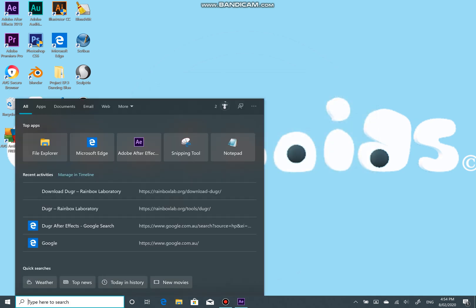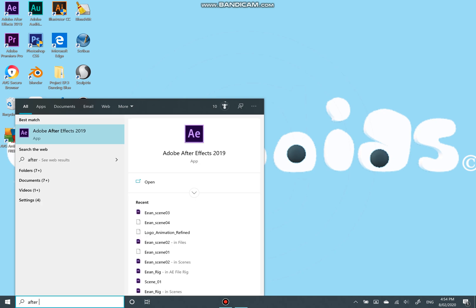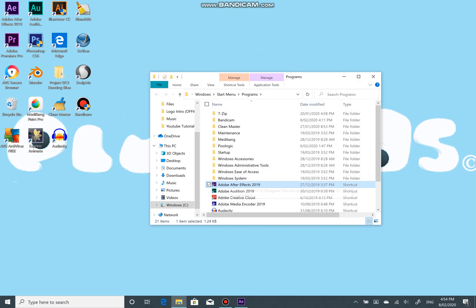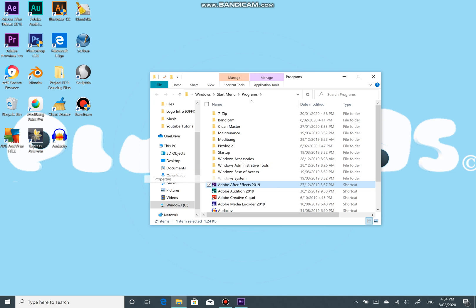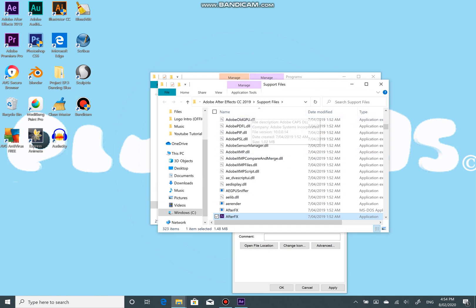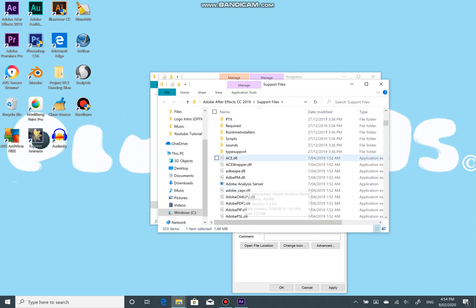Search for After Effects, right-click and open file location, right-click again and go to properties then open file location. Scroll up for Scripts, then paste the JSX script in the Script UI Panels folder.